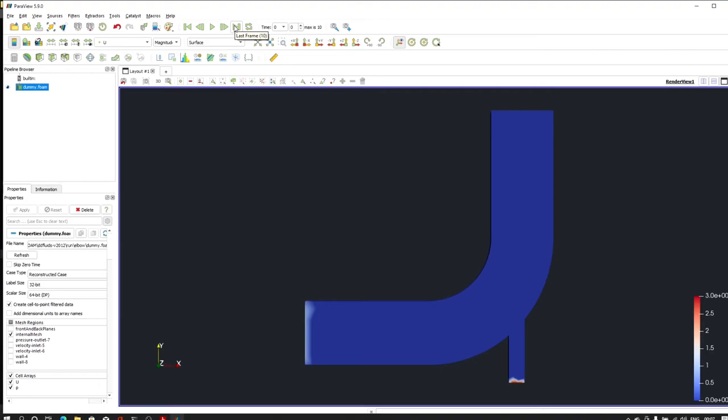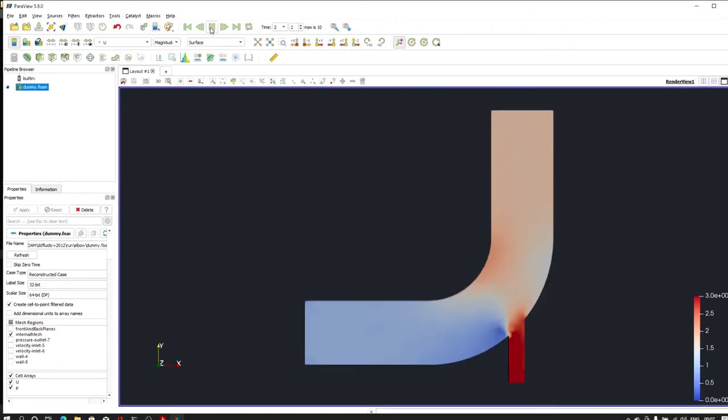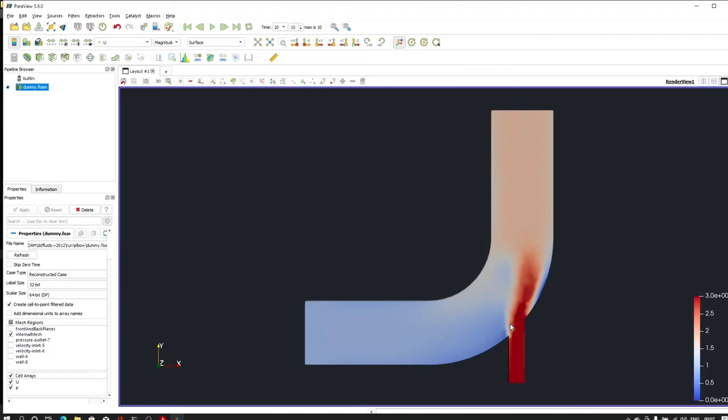Let me go to the last frame, or I can run the play, the animation. For that I will click on this. And as you can see, how flow is merging at this point.